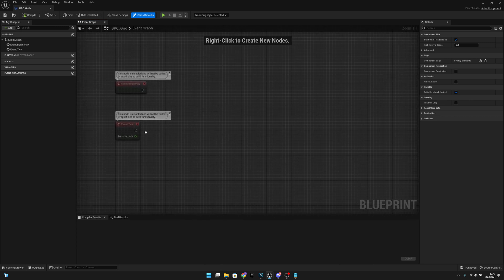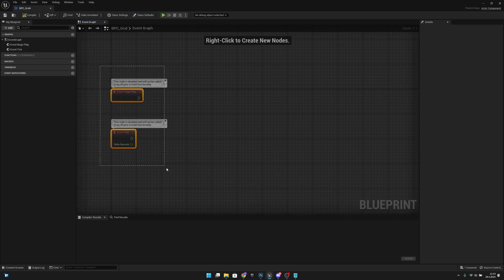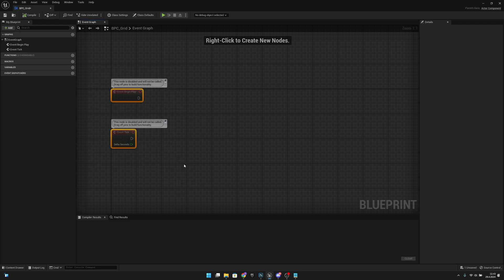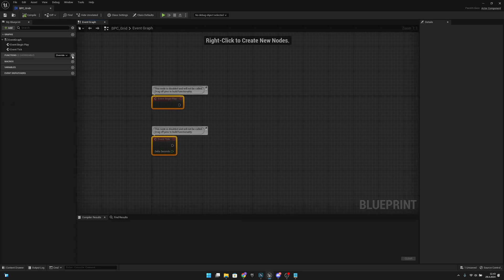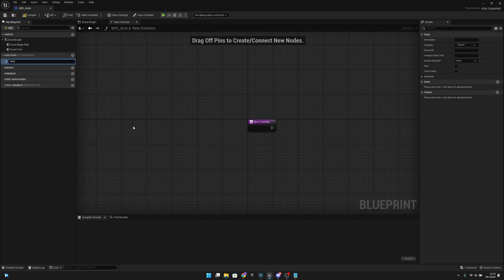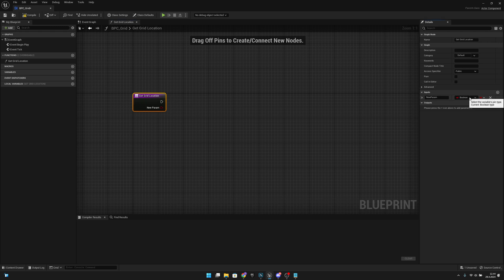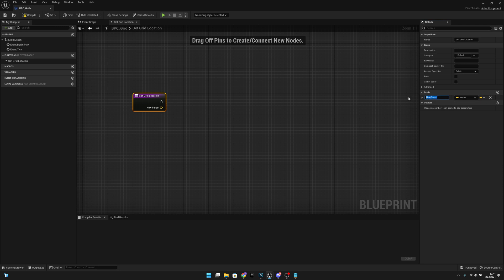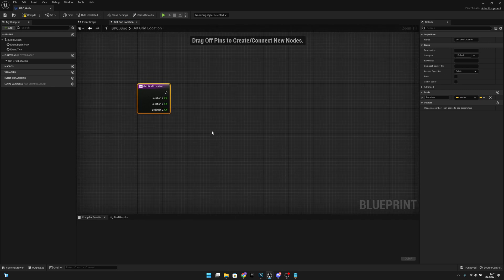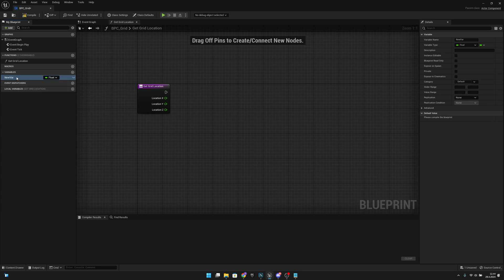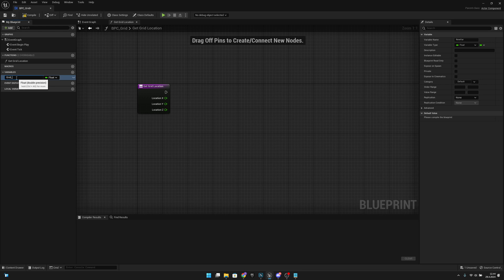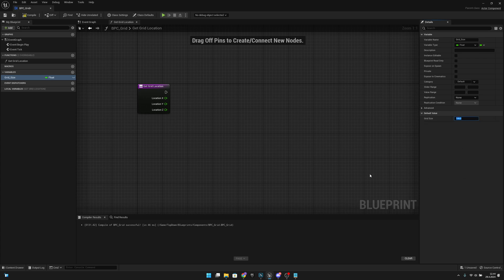This will be the grid component that we will have to add to every actor that wants to use the grid system. We want to create a function and call it 'get grid location'. We'll add an input with type Vector and name it 'location', then split the vector. We'll also create a new float variable called 'grid size'.